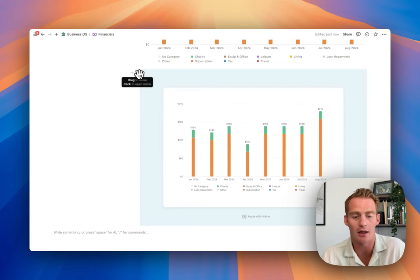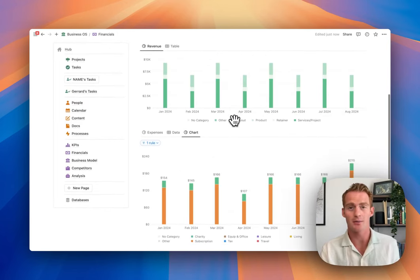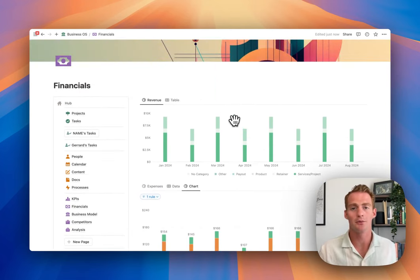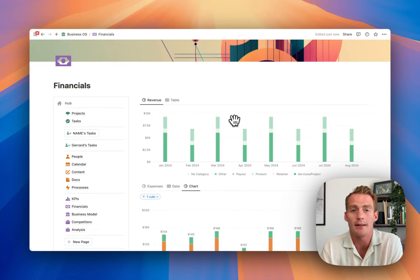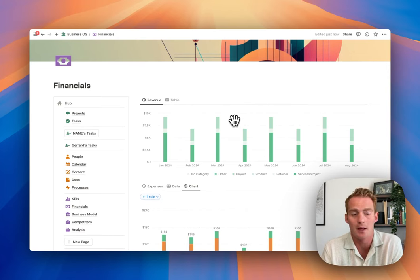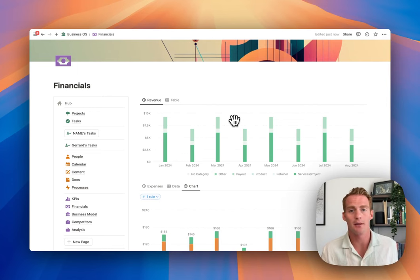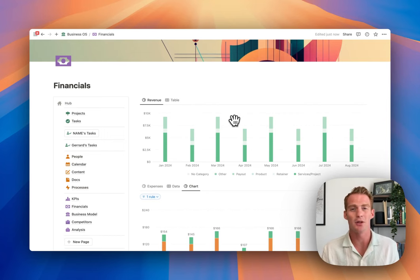Stepping back from the charts features themselves - the exciting thing isn't that it wasn't possible to create charts before. Tools like Excel and Google Sheets let you create charts quite easily. The advantage is that we can now do it natively inside of Notion, which gives us all that flexibility for placing charts where we want them, working with existing databases, and building views exactly how we want for our own workspaces.